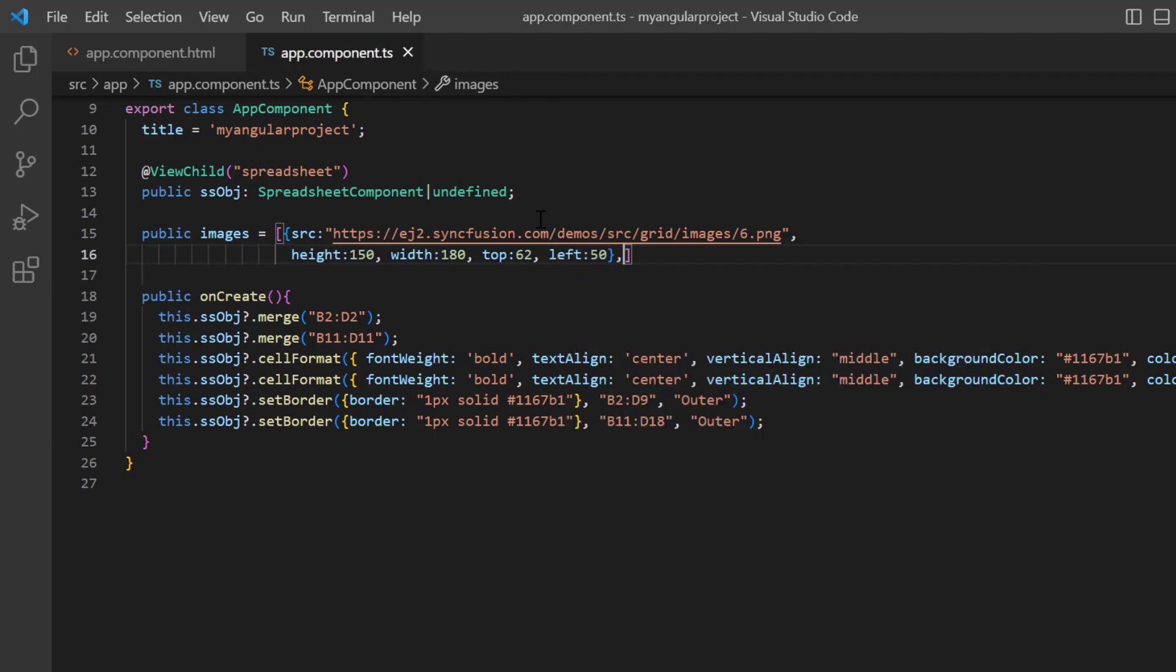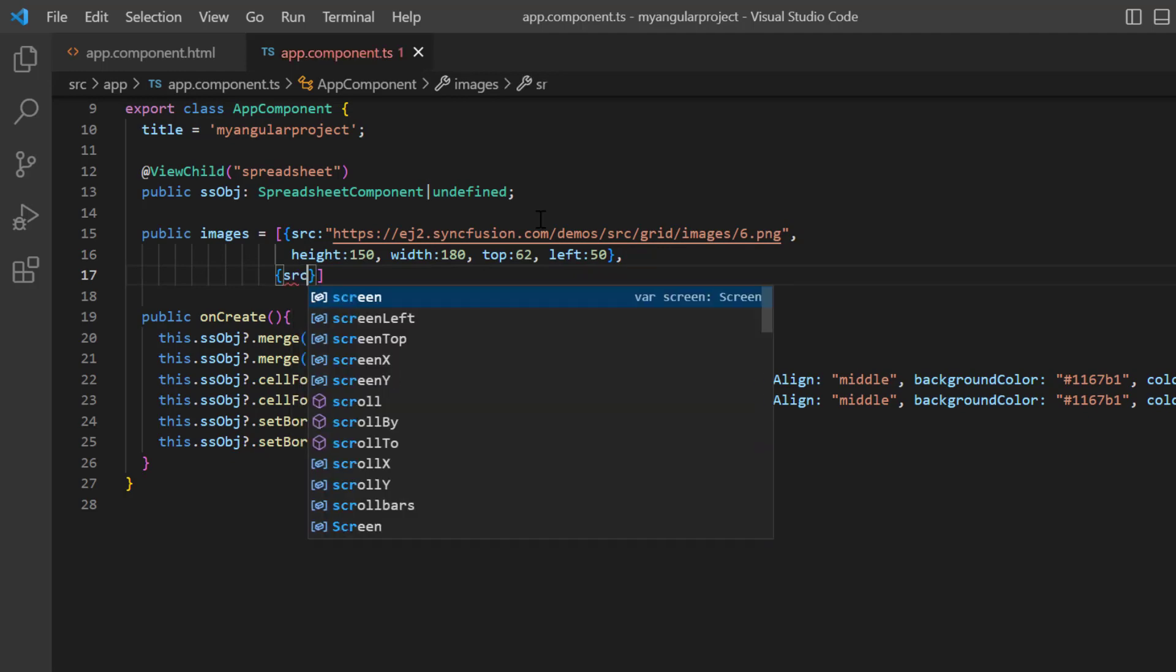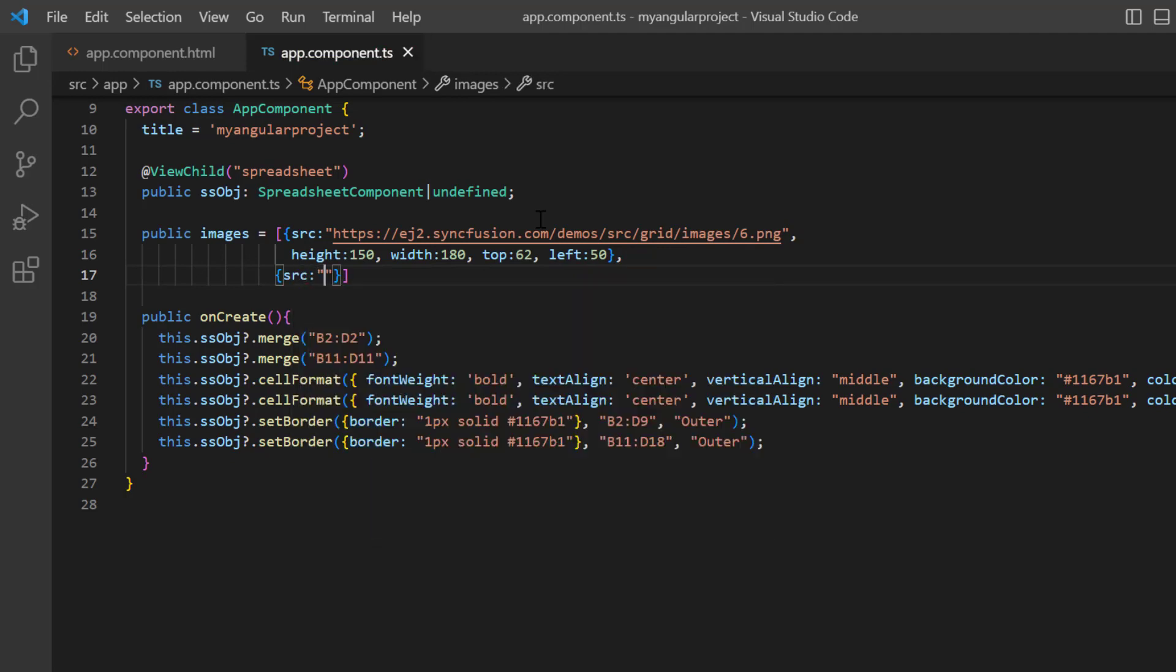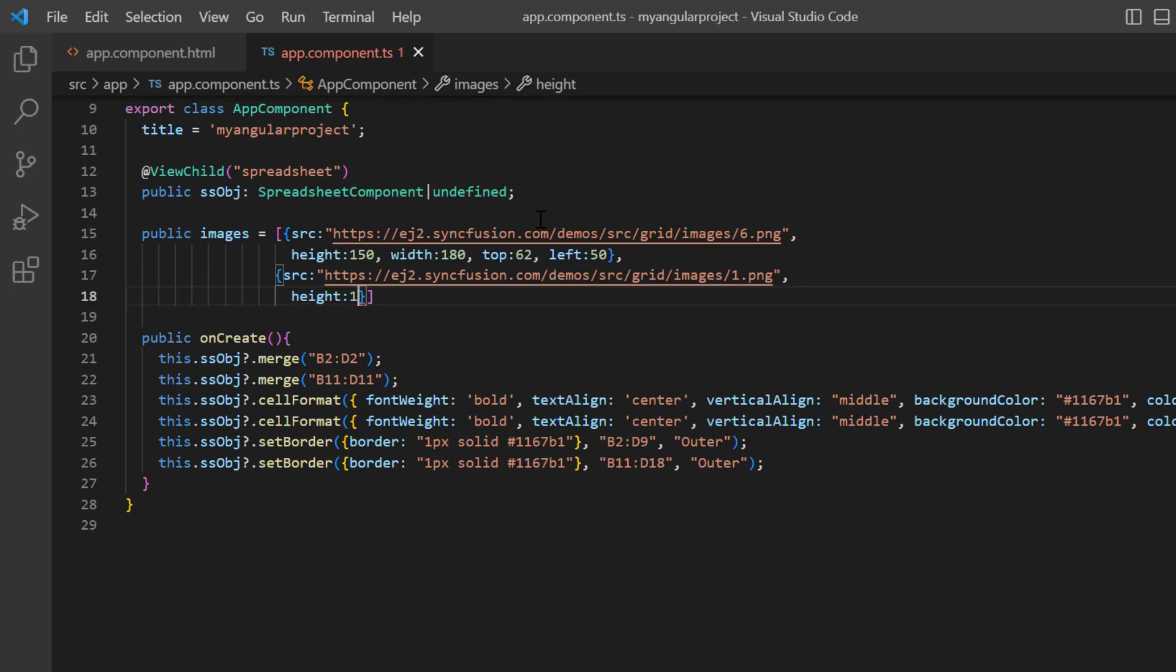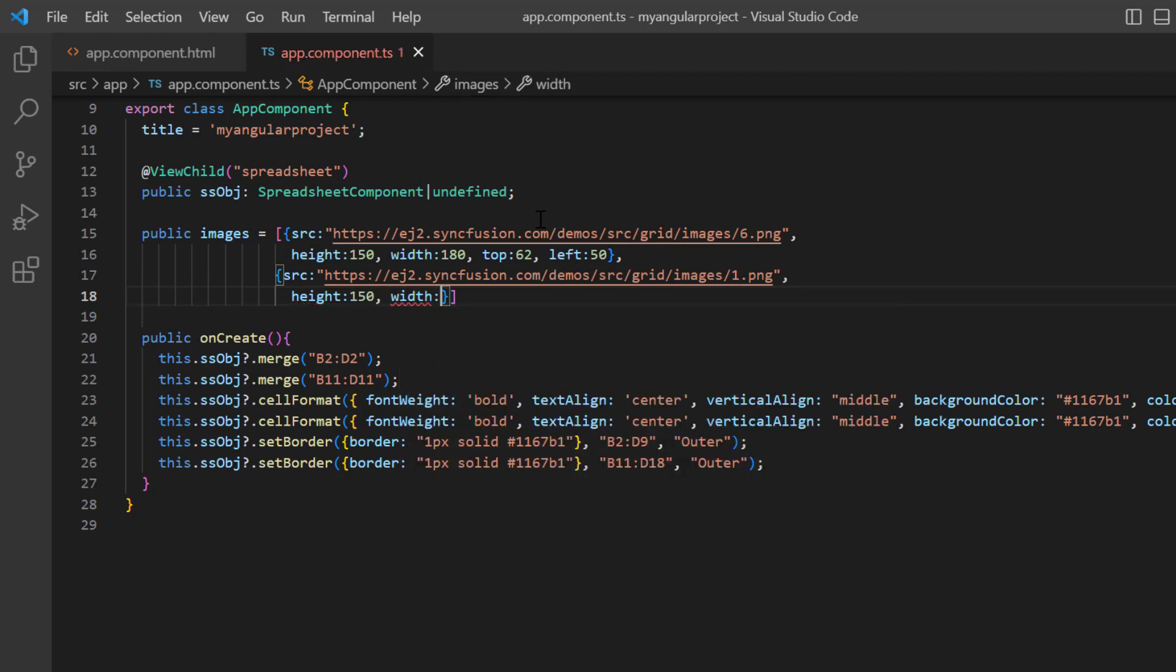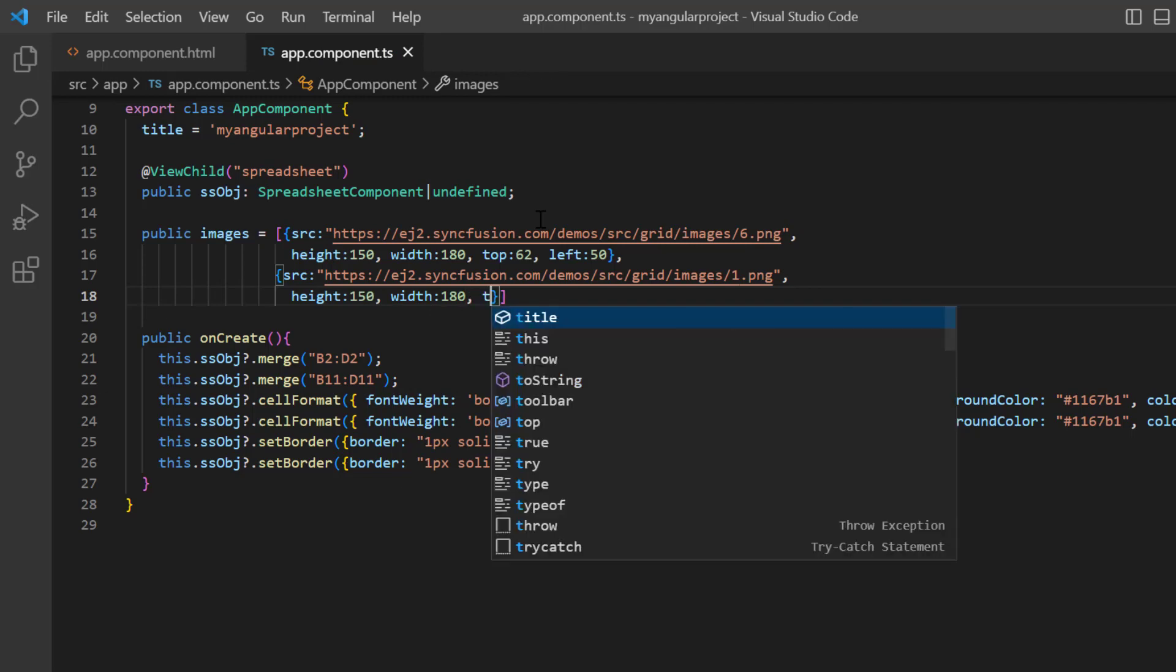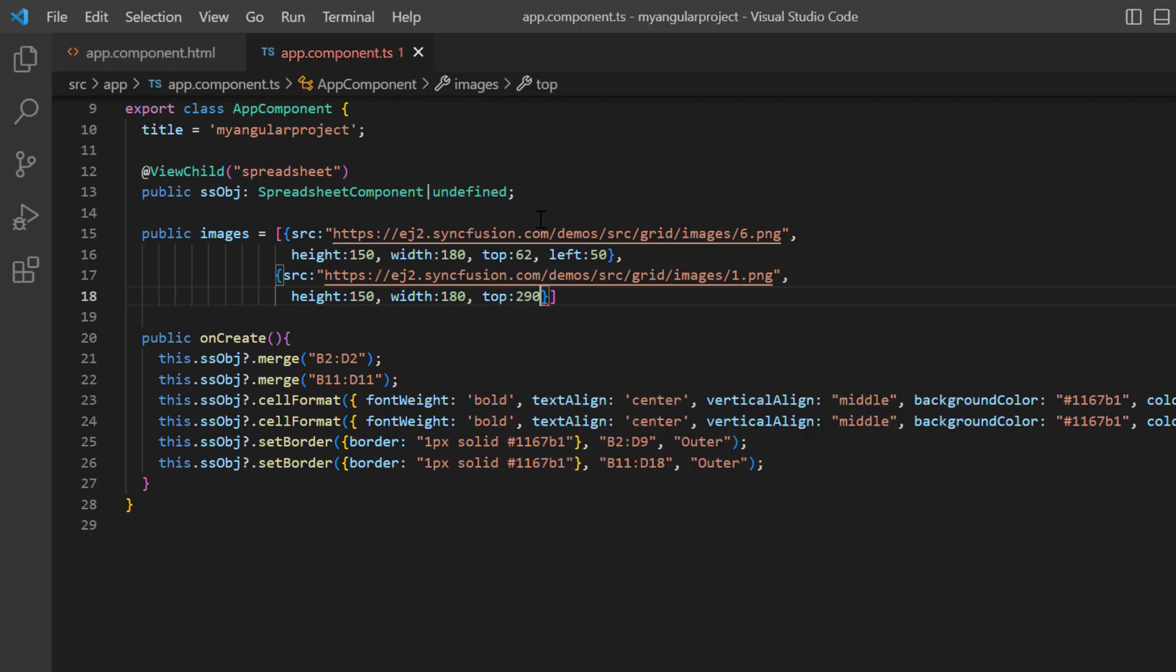In the same way, I add another image model with source, height, and width. And position it with top 290 and left position to 50.